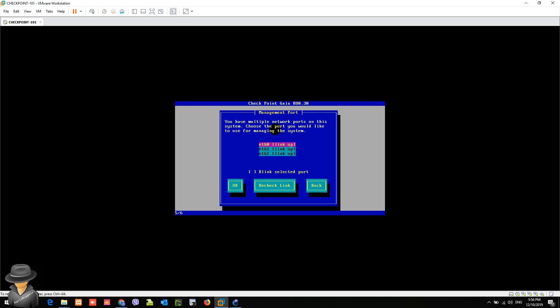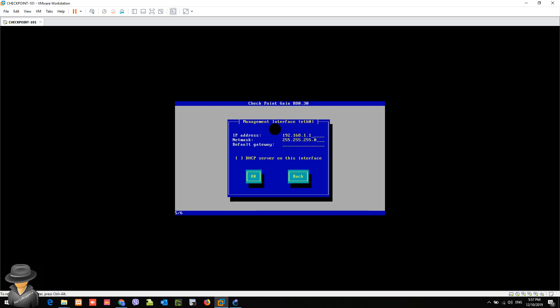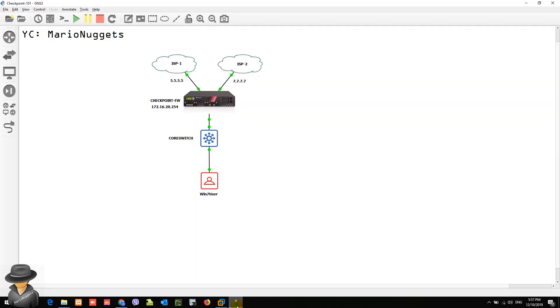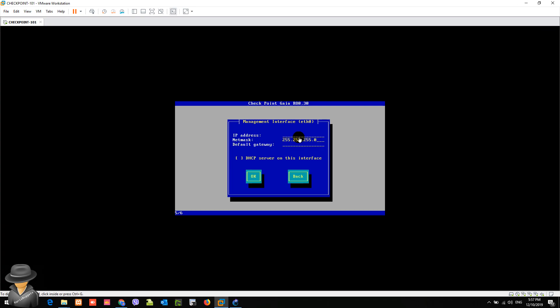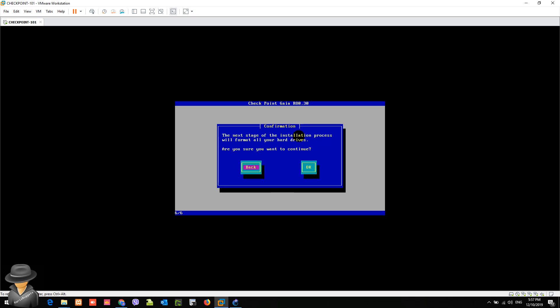It says here that we will choose the management port for this to handle or to manage our checkpoint firewall later. Normally, it's ETH0. Based on the diagram, we have here the IP address, which is 172.16.20.254. You can actually erase that default gateway. Are you sure you want to continue? Yes.